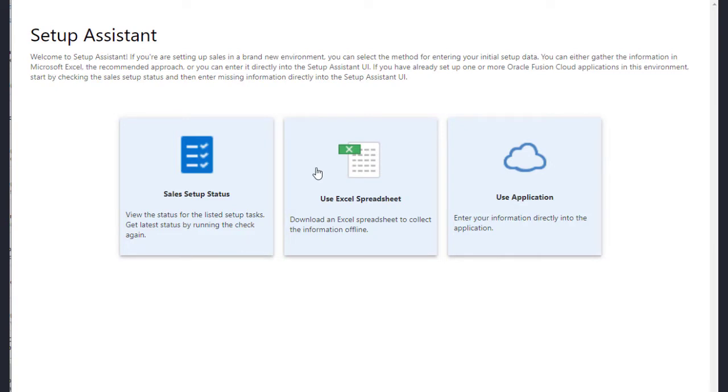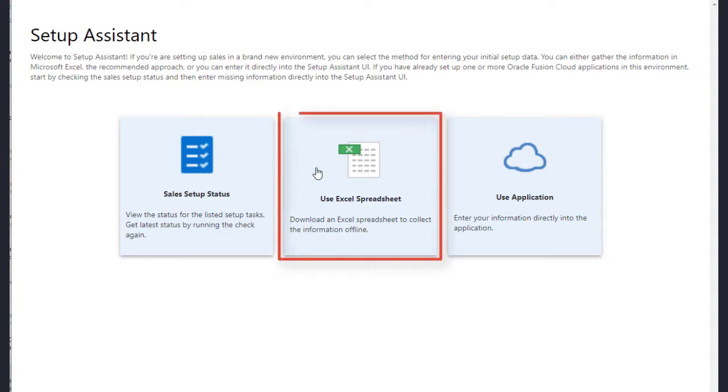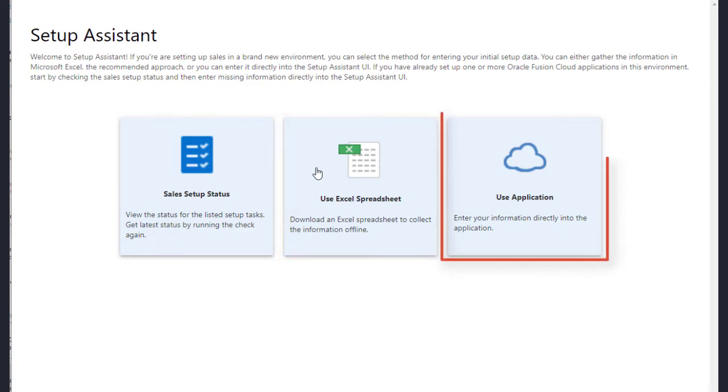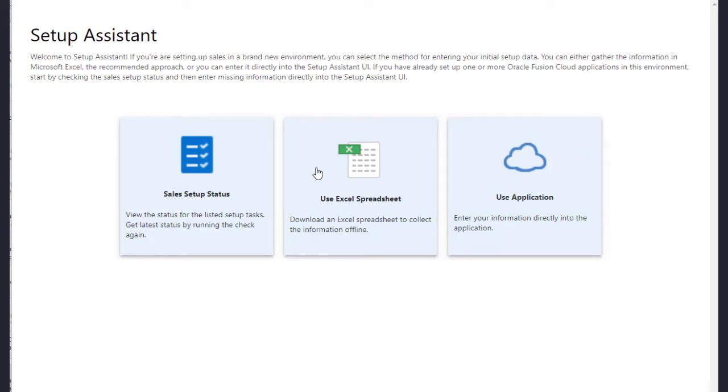I'm starting a standalone sales implementation here, and for standalone implementations, you have two options. You can collect the data in an Excel spreadsheet, or you can enter it directly in the Setup Assistant UI. I'm going to use the spreadsheet, and then review my entries in Setup Assistant.